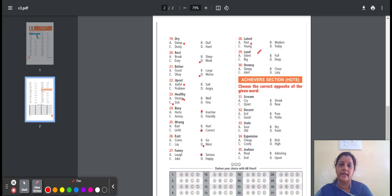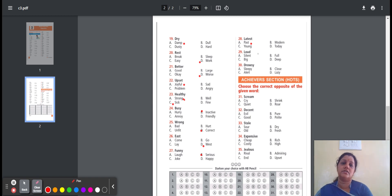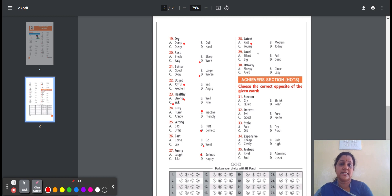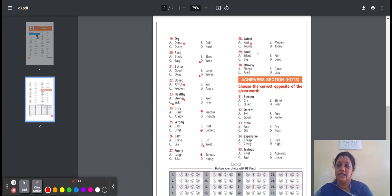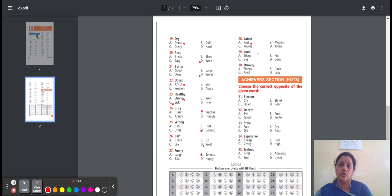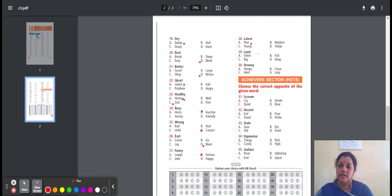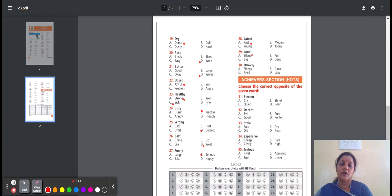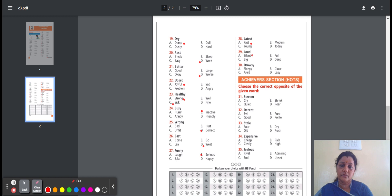Twenty-nine, loud. It means lot of noise. Here is the option: silent, full, weak, deep. Silent means without any noise or very quiet. Full means containing as much as possible. Big means large or not small. Deep means going a long way down from the surface. Here is the option A, silent. Loud, opposite word is silent.